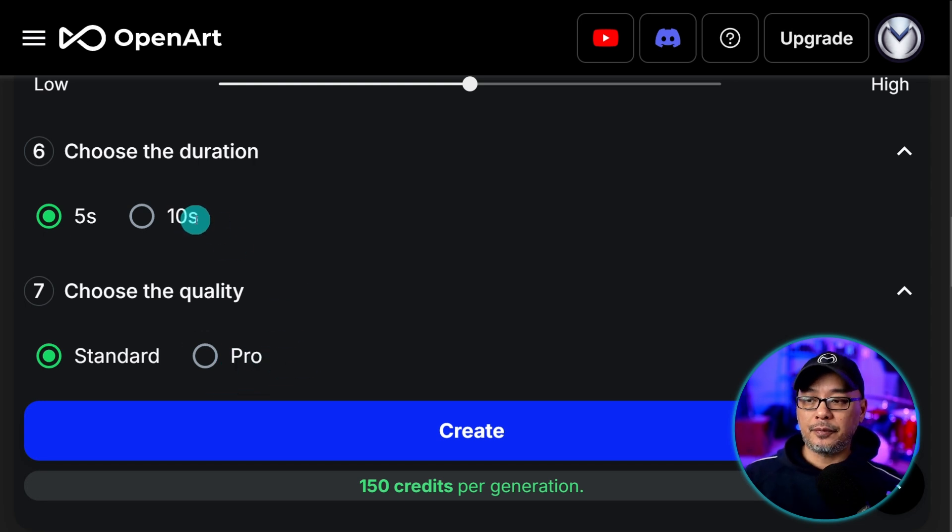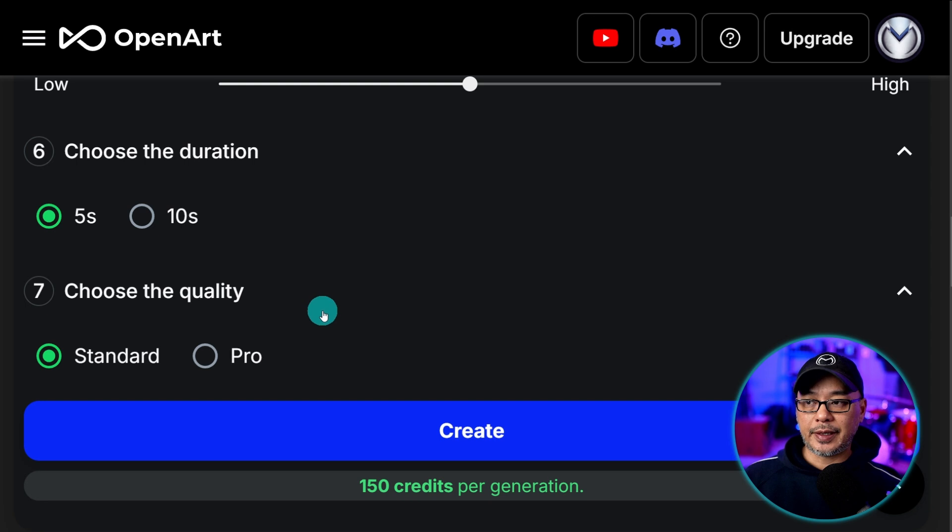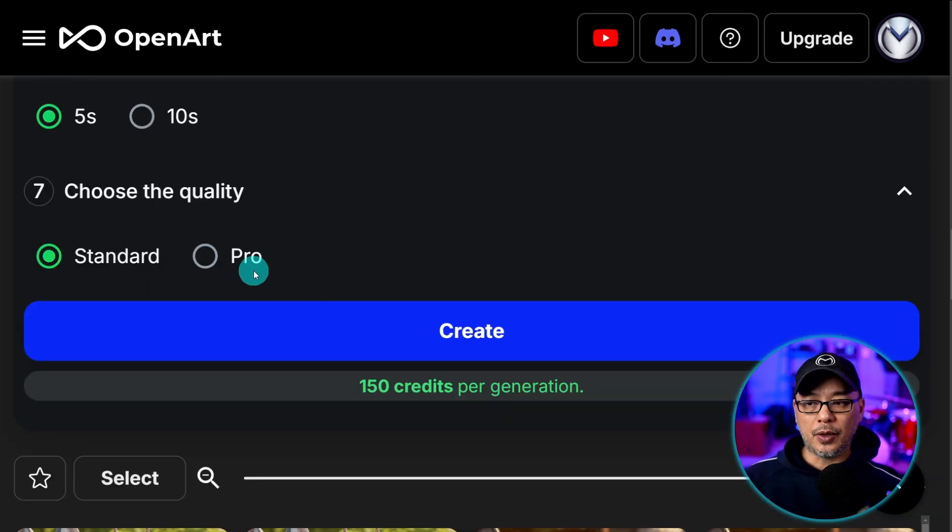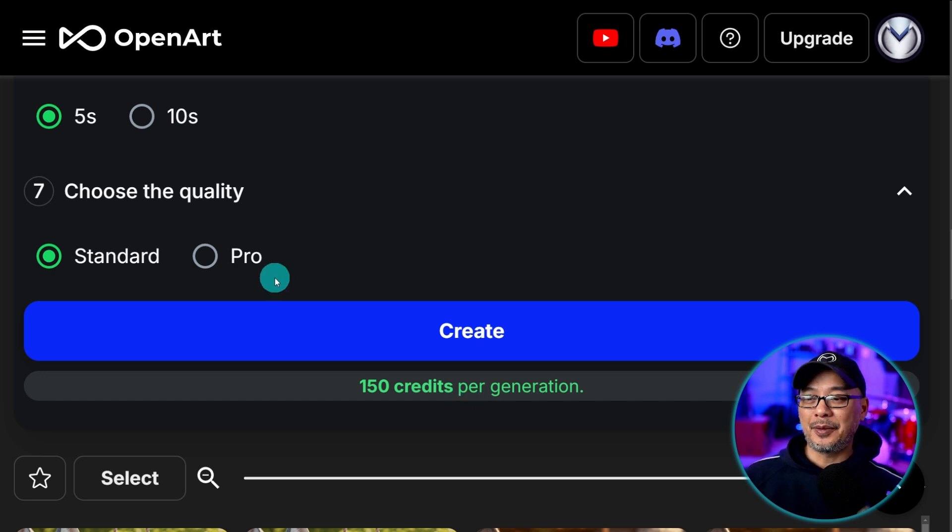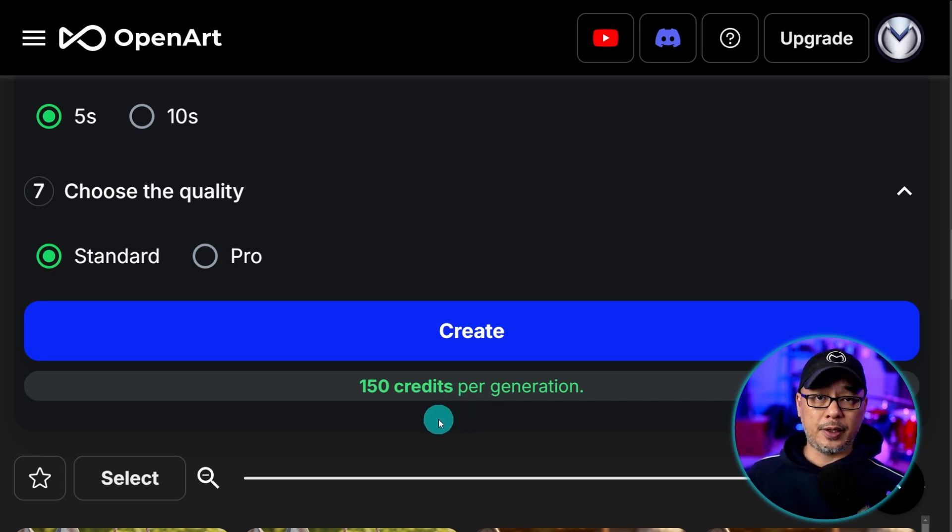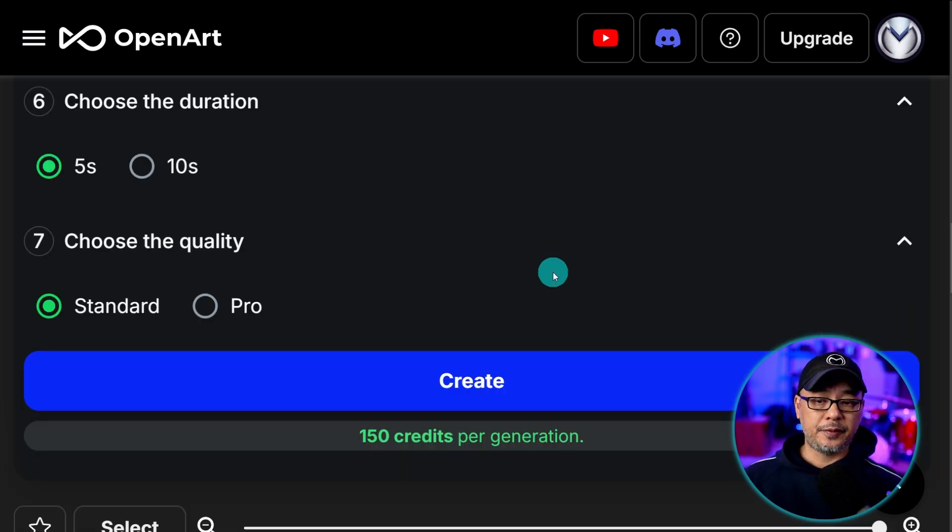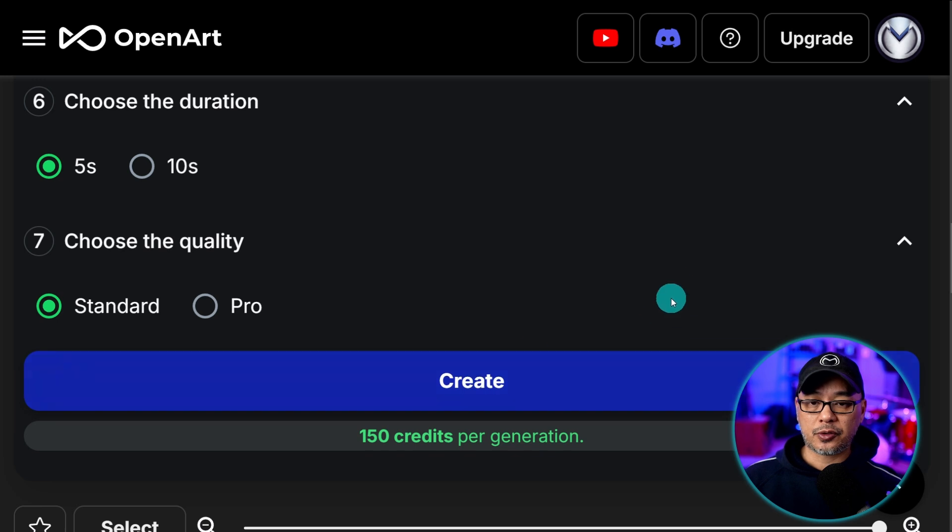I haven't really seen significant difference with pro. Maybe if you're going 10 seconds and you want something more creative. You might want to go with pro. But also with standard it's a lot cheaper than pro. And I found that it works very well. All that's left to do is hit create.